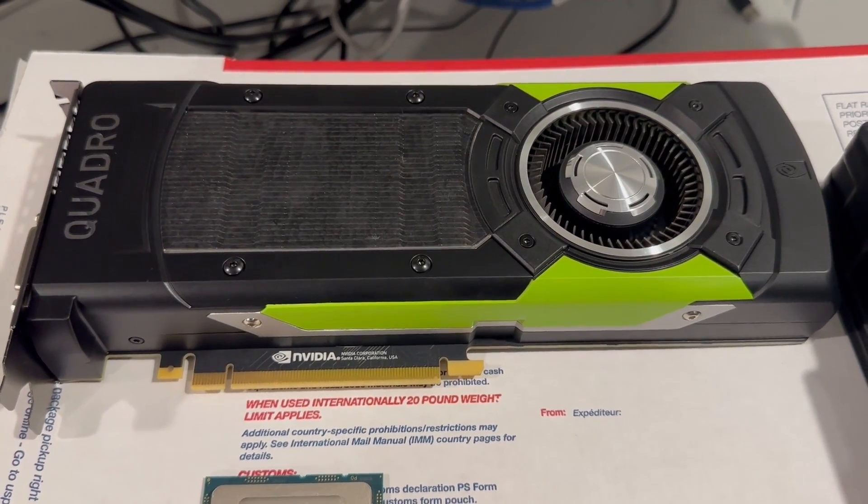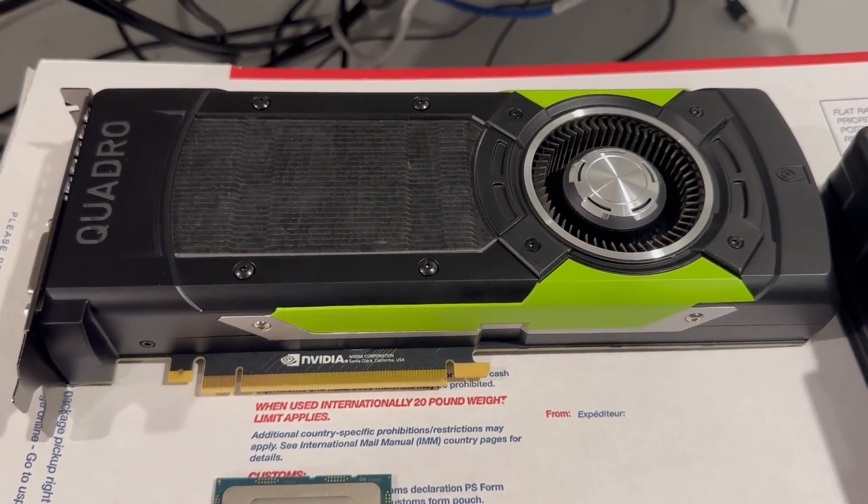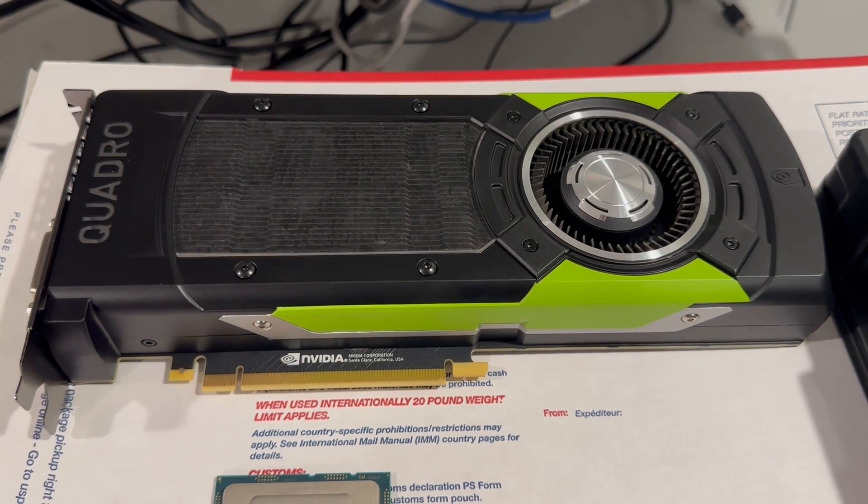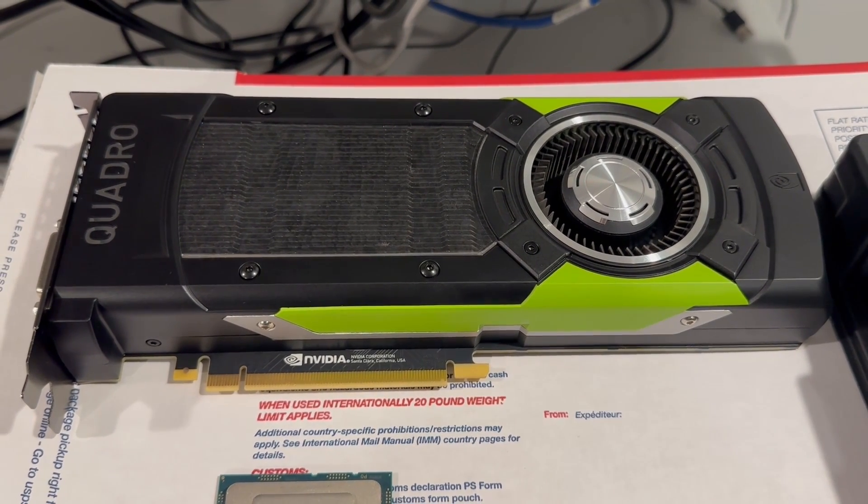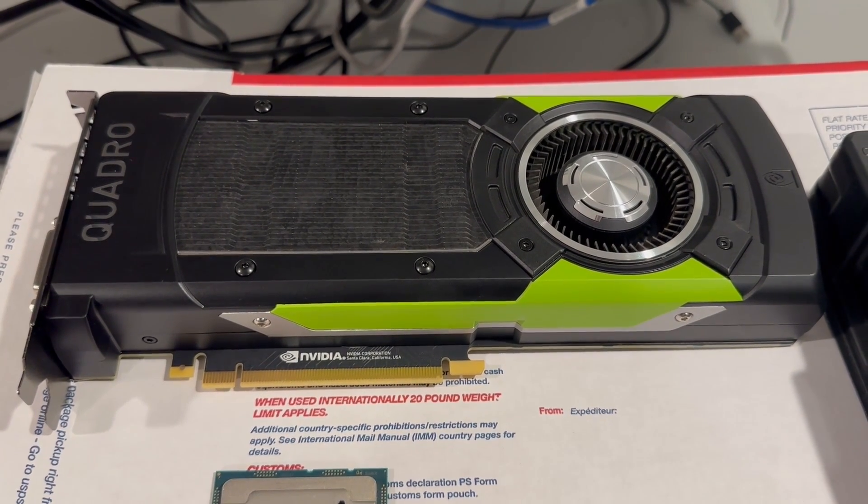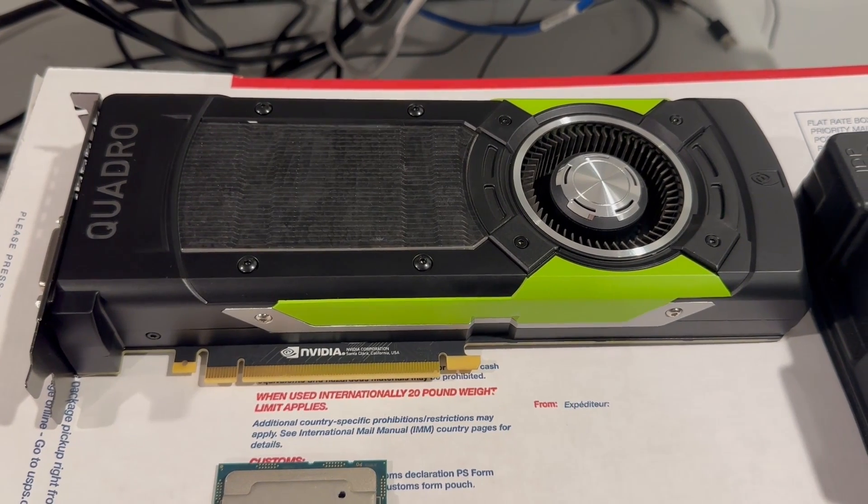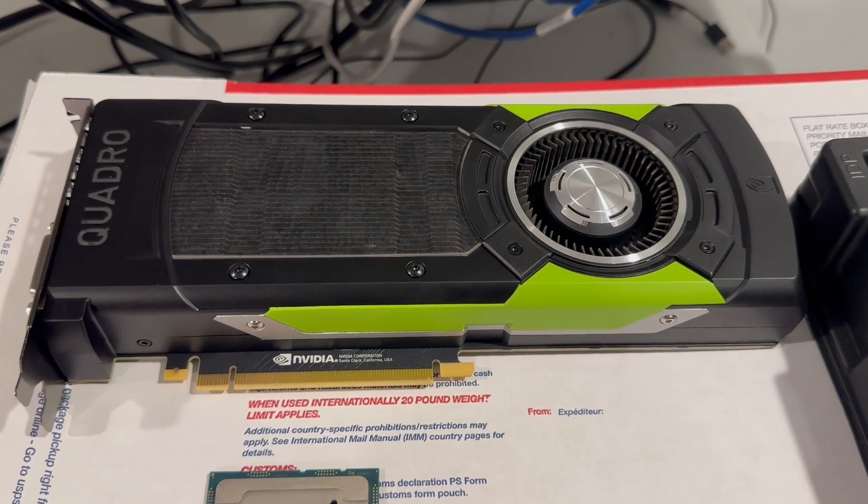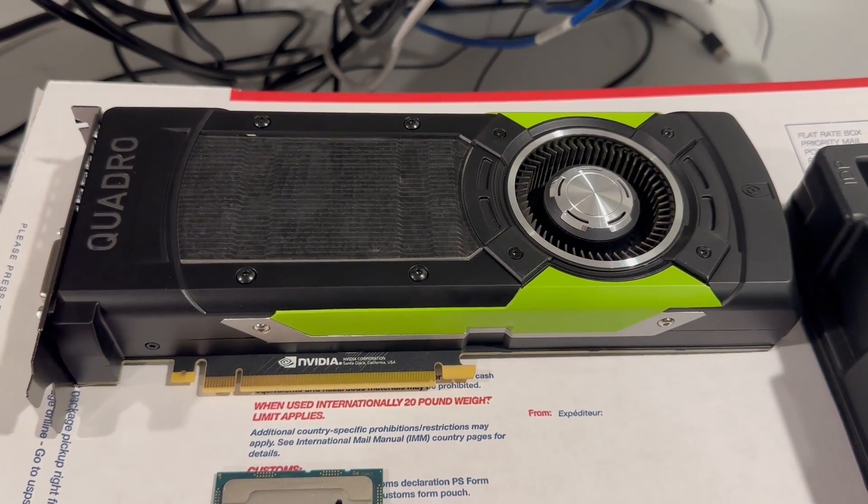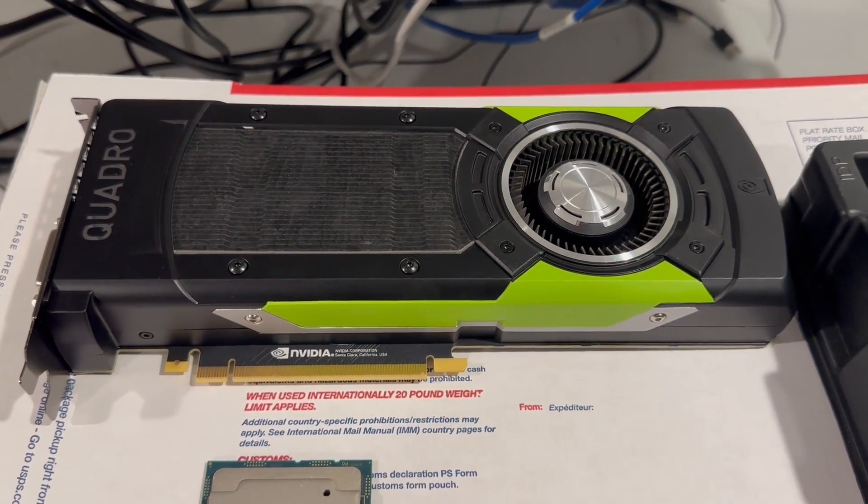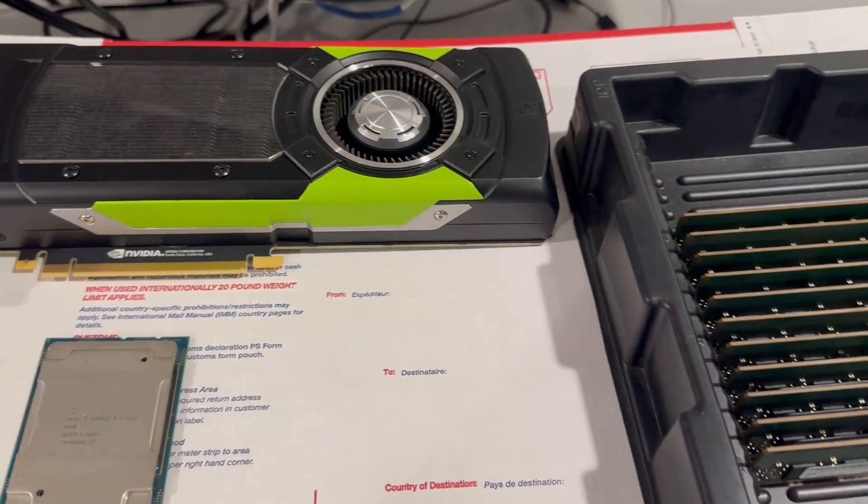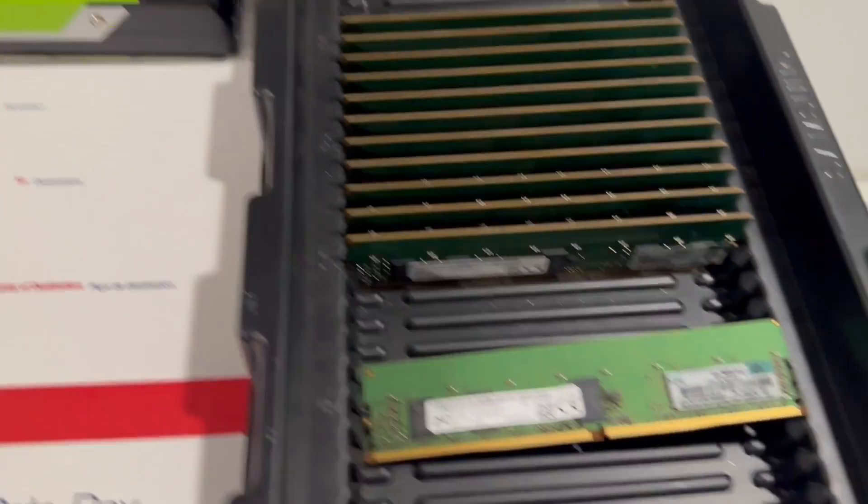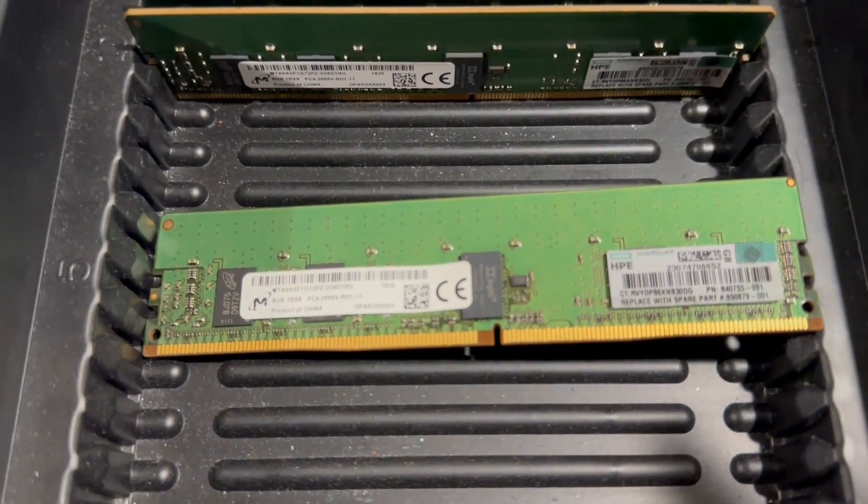The CPU of choice for this build is the powerful Platinum 8168, which can effortlessly handle most tasks. The video card is the robust Nvidia Quadro P6000, capable of handling most video editing and 3D animation tasks, and it can also run most games at medium settings.